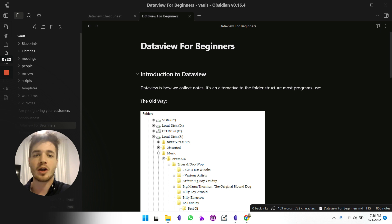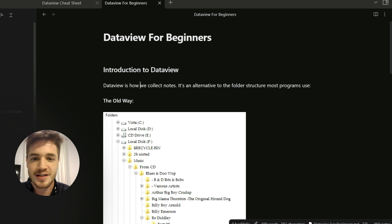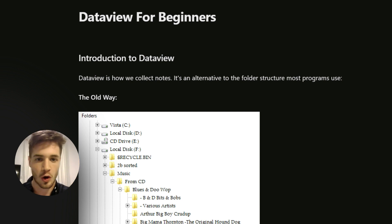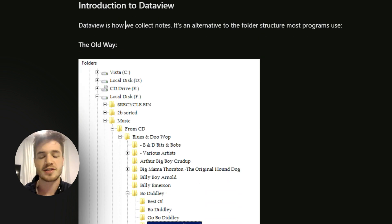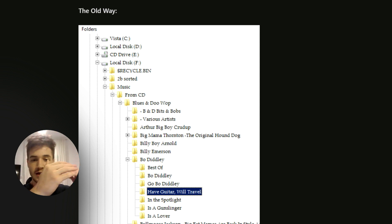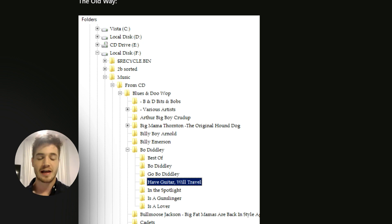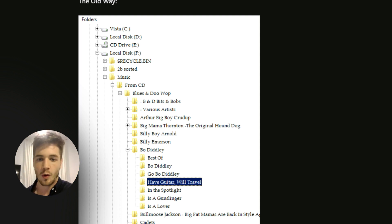Today we're going to be looking at Dataview for beginners and how you can start using it to unlock the full potential of your Obsidian vault. First, we need to understand what Dataview is. The idea is that Dataview is how you can collect your notes — it's an alternative to the folder structure that most programs use. The old way is folders within folders, and over time that becomes very overwhelming with too many places for things and it gets hard to manage.